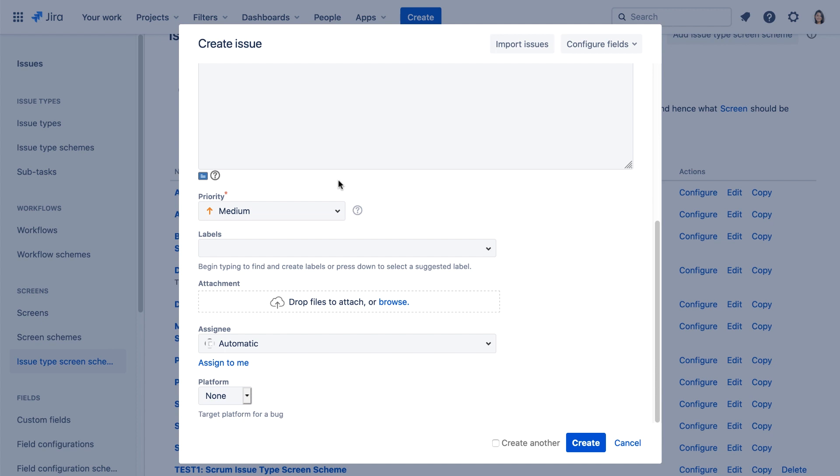Now the create issue screen is nice and simple, so it'll be very easy for users to create bugs.